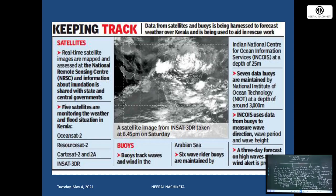Buoys (BUOYS) are instrument-carrying devices that float on the ocean surface and can track waves and wind in the Arabian Sea. Six wave rider buoys are maintained by INCOIS (Indian National Centre for Ocean Information Services), an important scientific organization under the Ministry of Earth Sciences, at a depth of 25 meters. Seven data buoys are maintained by NIOT (National Institute of Ocean Technology) at a depth of around 3000 meters. INCOIS uses data from buoys to measure wave direction, period, and height, providing a three-day forecast on high waves and wind alerts via communication satellites to government agencies.